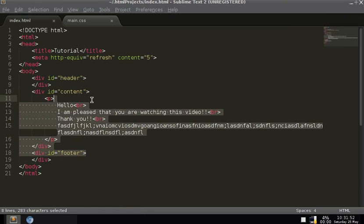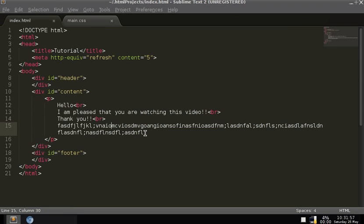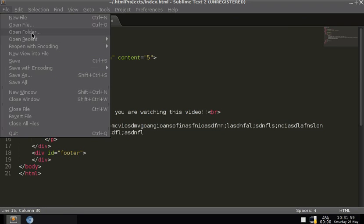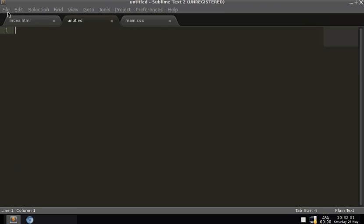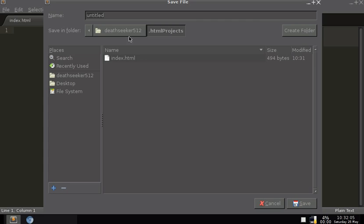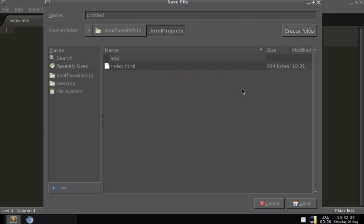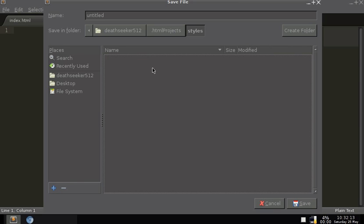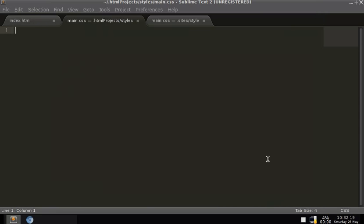What we're going to actually be doing now is creating a new file. I'm going to create a new folder called styles, and I'm going to name this file main.css. So it's our main CSS file.